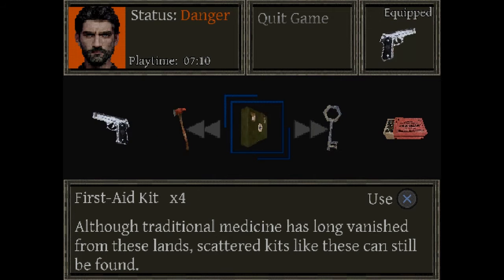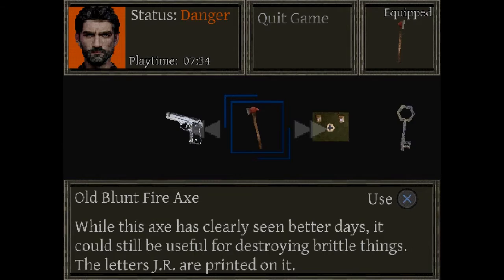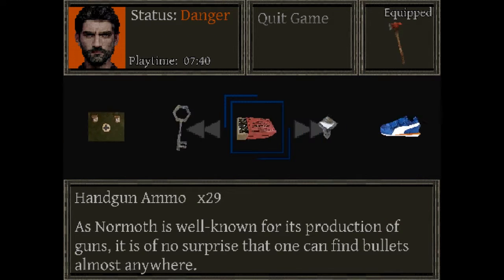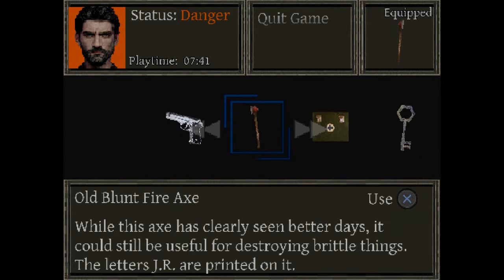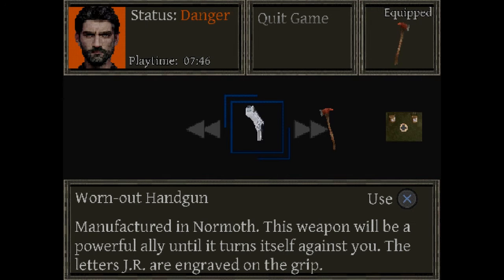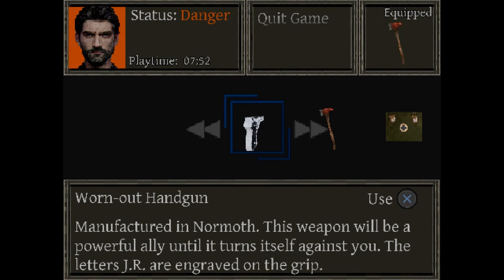Oh dangerous, status is still danger? Yeah. It's like I don't think it's going. Ooh boxes! Nothing going on. That possibly means more ammo. Not just first aid. First aid. A child shoe. Yeah that's what I need. Do we have to look at it? Is there ammo inside of it? A tattered trinket from a repressed memory. Oh. Weird. What's the guns I, manufactured in Normoth. This weapon will be a powerful ally until it turns itself against you? The letters J are engraved on the grip. Where? Where? I'll probably equip the gun.